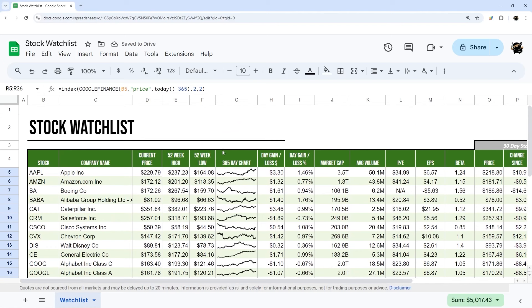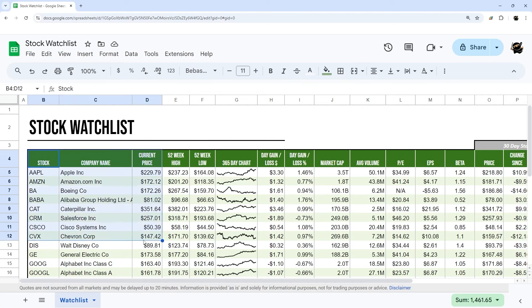That's it for today's video — make sure to like and subscribe if this was helpful. I'm going to release a video shortly showing how to integrate this watch list with your current holdings and the amount spent, so you can see where the stock is currently, how much you paid, and your current holdings. Check out our other videos for more tutorials on Google Sheets and Apps Script, and as always, have a wonderful day.